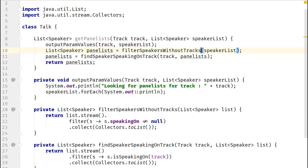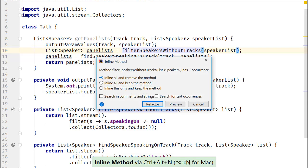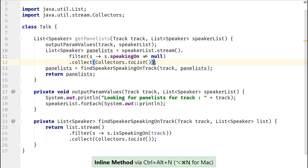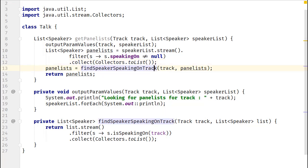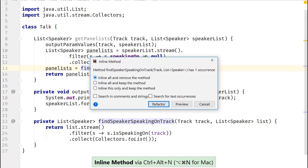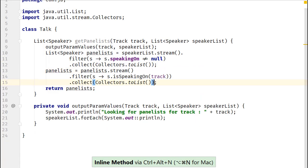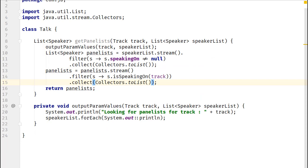Now, let's inline the other two methods, FilterSpeakersWithoutTracks and FindSpeakersSpeakingOnTrack.